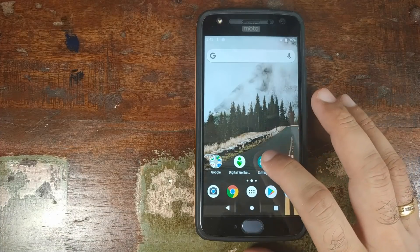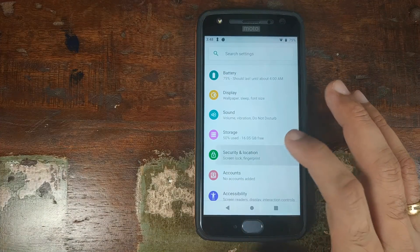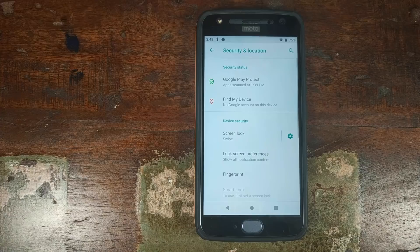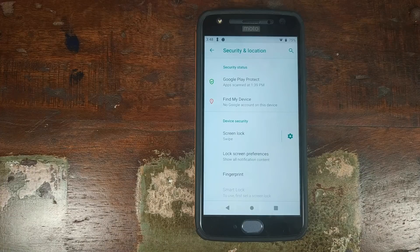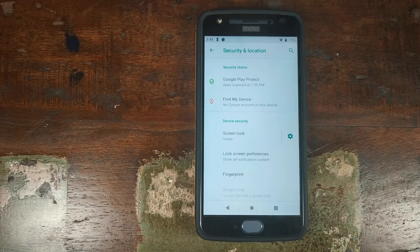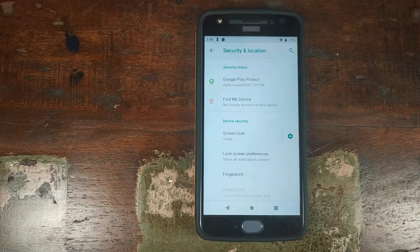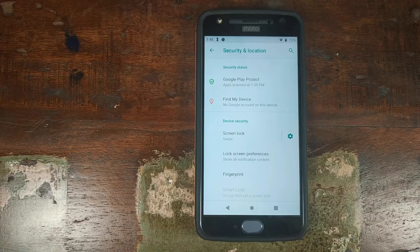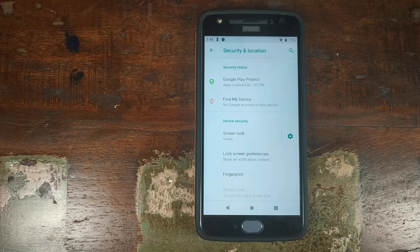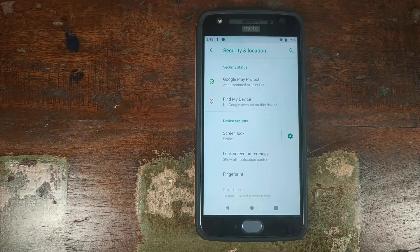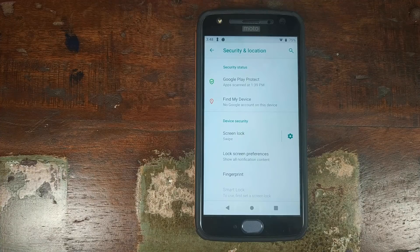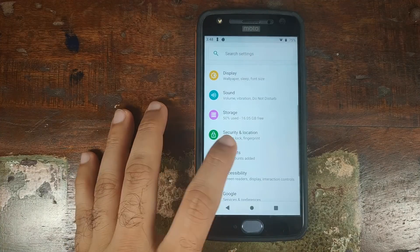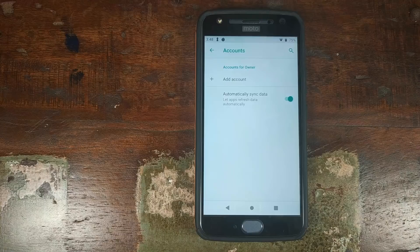Next thing, let us go into settings. Go into security and location. And make sure you have removed your fingerprint, screen lock, face data, any of those security measures. If you have set them up, go ahead and remove them. Once you have removed your fingerprint, pin, password, all those things, go back, go into accounts and remove your Google account.